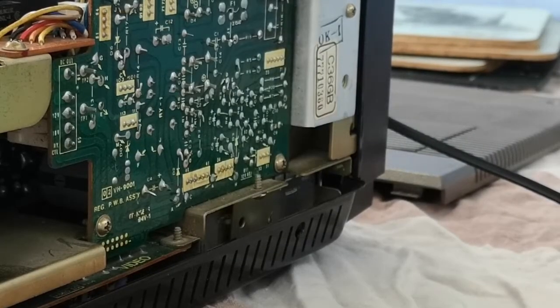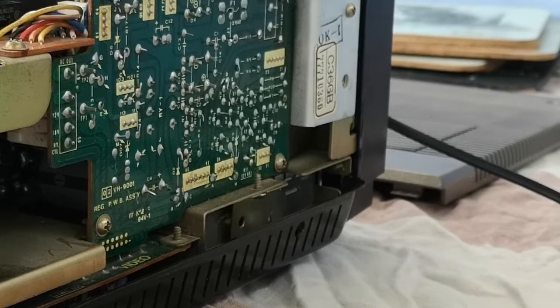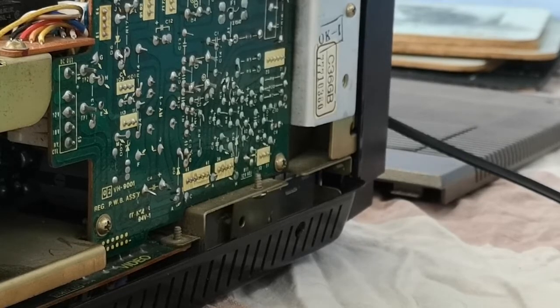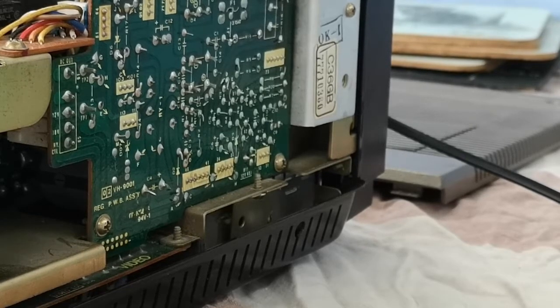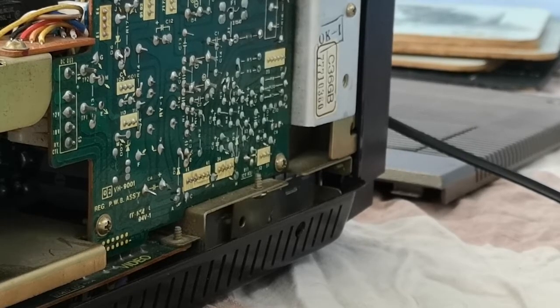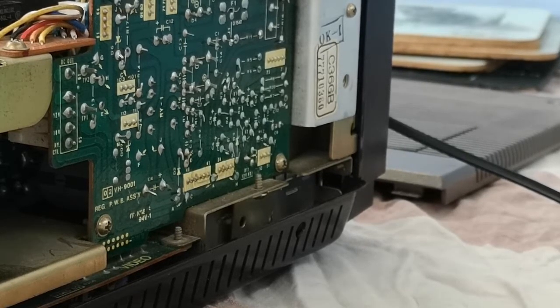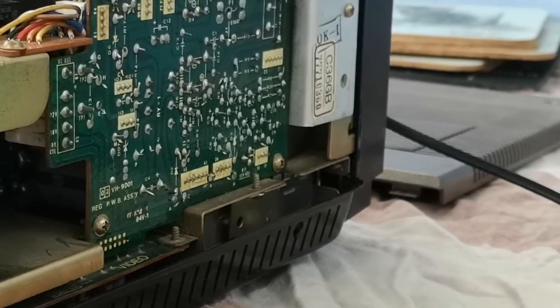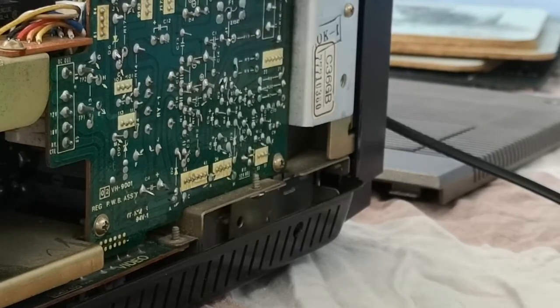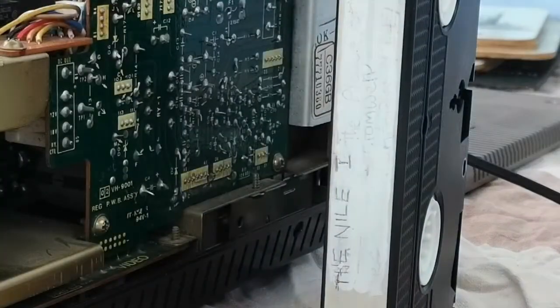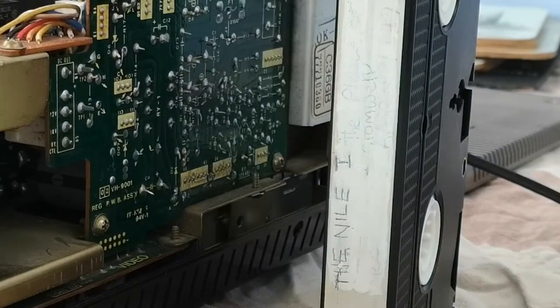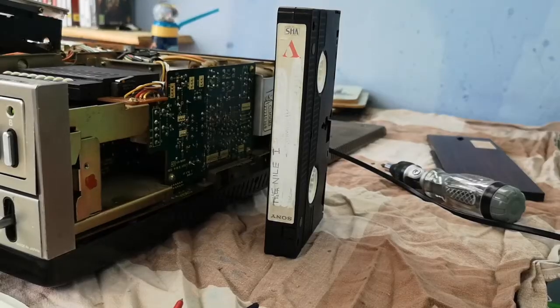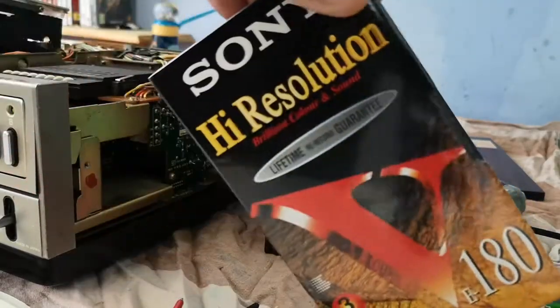I've got a tape here. I'm actually going to fast forward that, or actually let's see if I've got a blank tape. It would probably be better to use a tape that doesn't have something on it that we might want to keep. Give me a couple of seconds, I'll just go and grab a blank cassette.